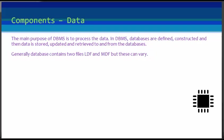The main purpose of any database management system is to process and handle the data in an appropriate way. In database management systems, databases are defined, constructed, and then data is stored, updated, and retrieved to and from the databases.